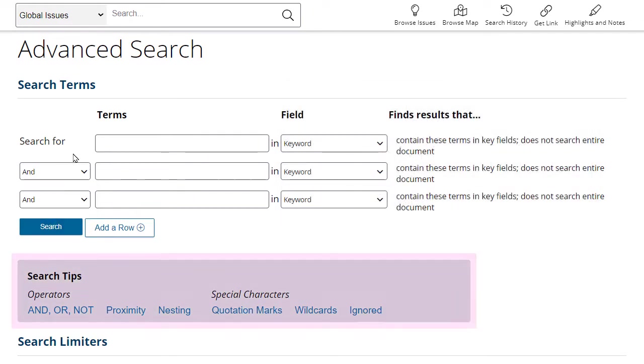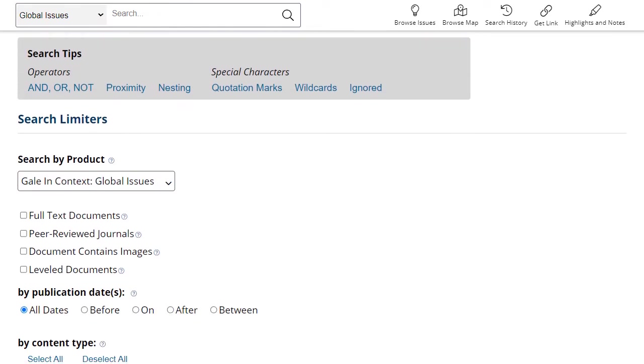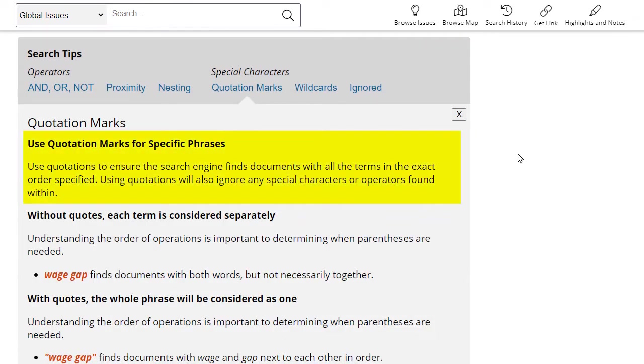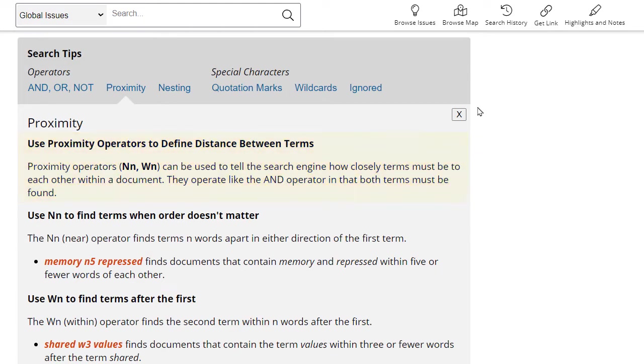There are other tips to review here for more ways to limit or expand your search. For example, you can use quotation marks to search for a specific phrase, or use a proximity search to identify how close two terms should be to each other in the text of a document.